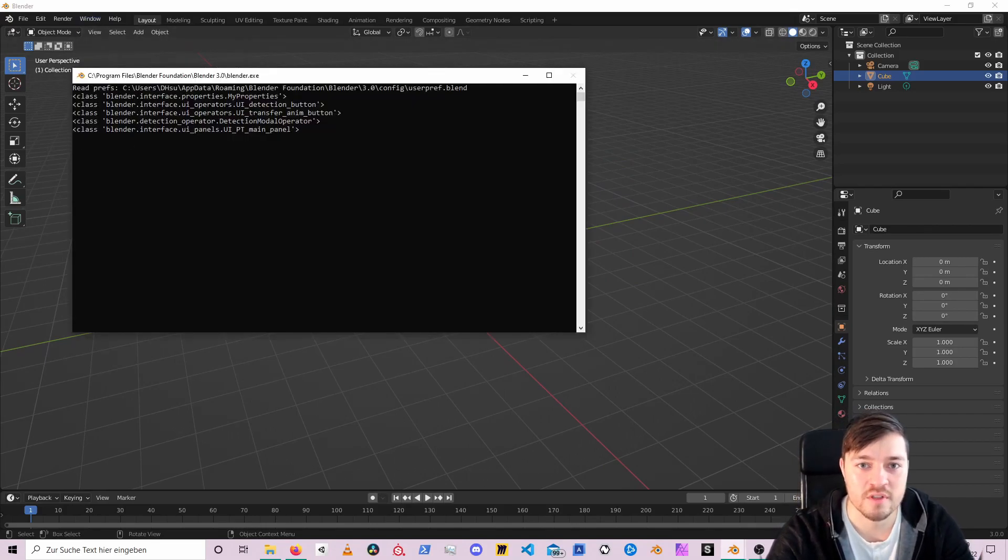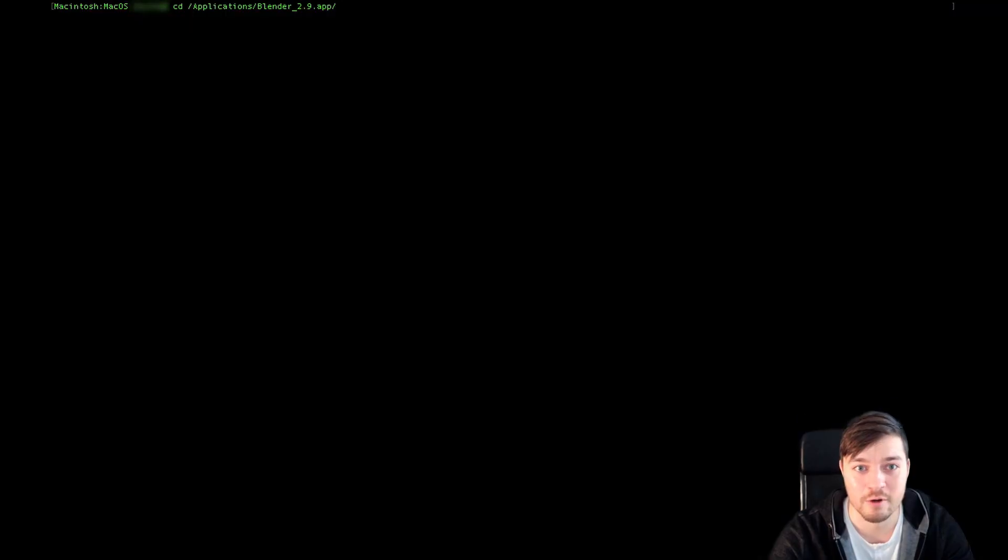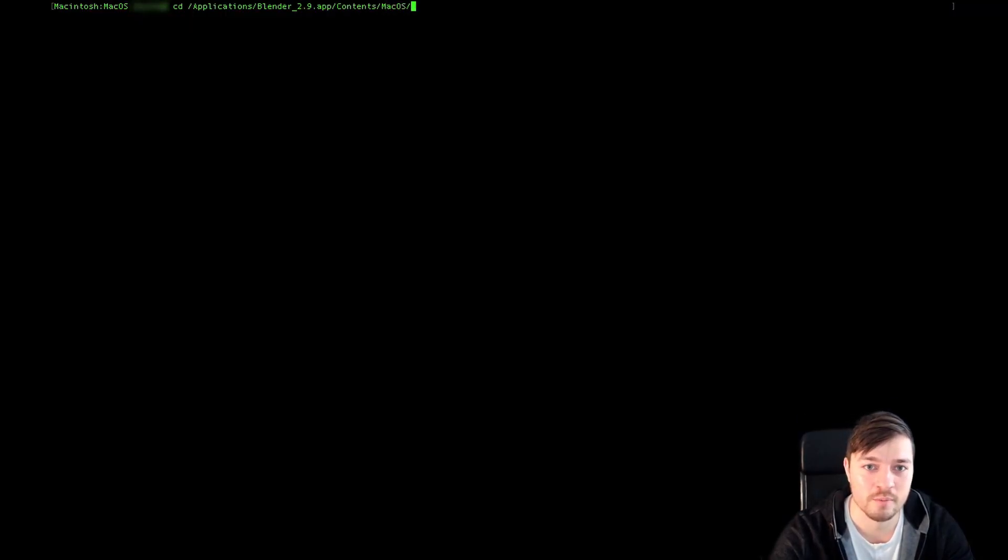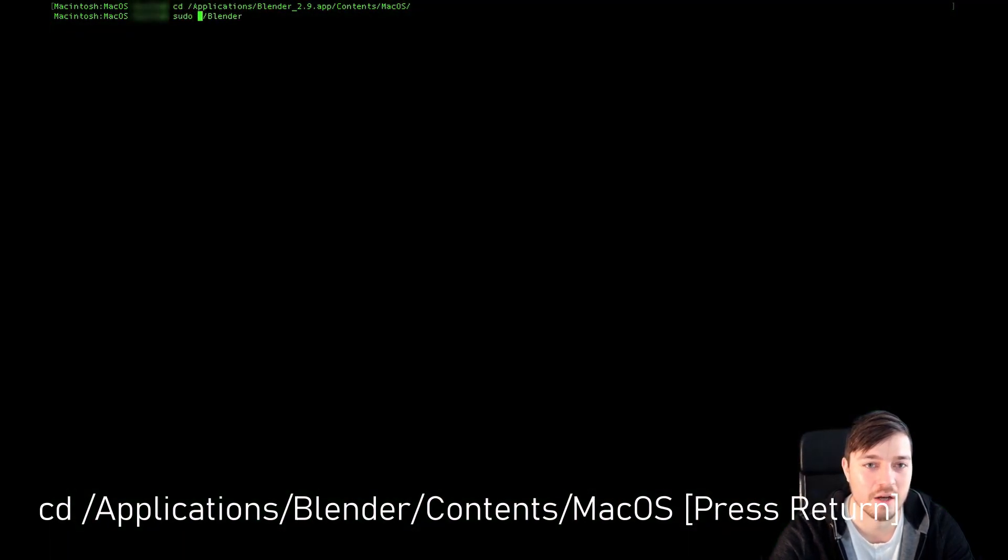On Apple you have to start Blender using the command line. But that's not scary at all. Just navigate to your Blender executable which is usually located in the applications folder by typing cd applications blender content macOS.